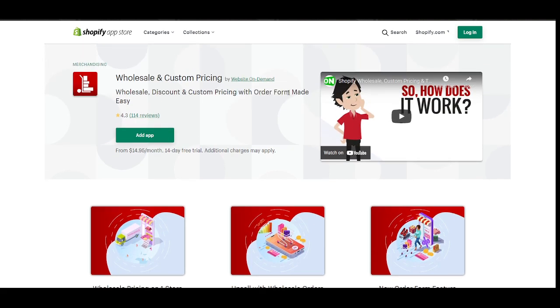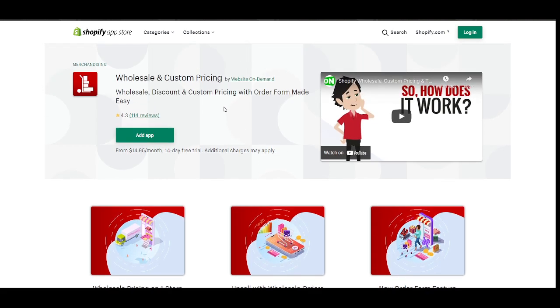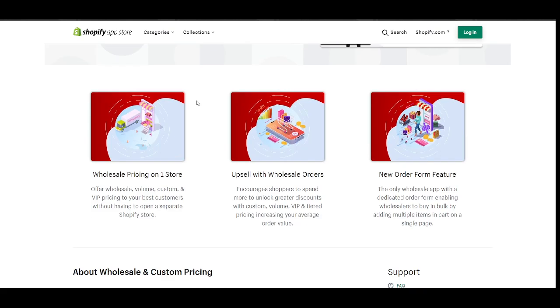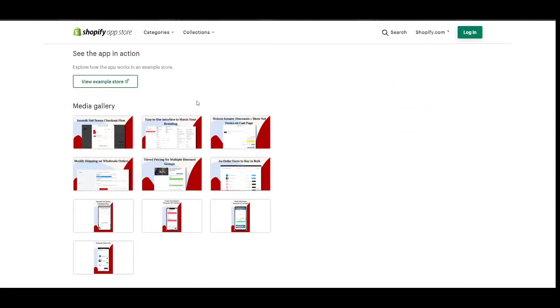I'm going to save Order Form for a separate video. For now, we're going to focus on Wholesale Custom Pricing. This app is easy to install.